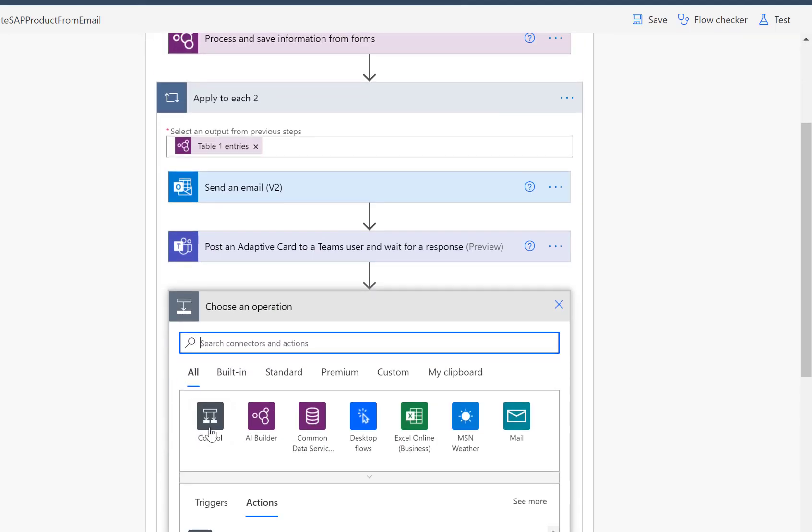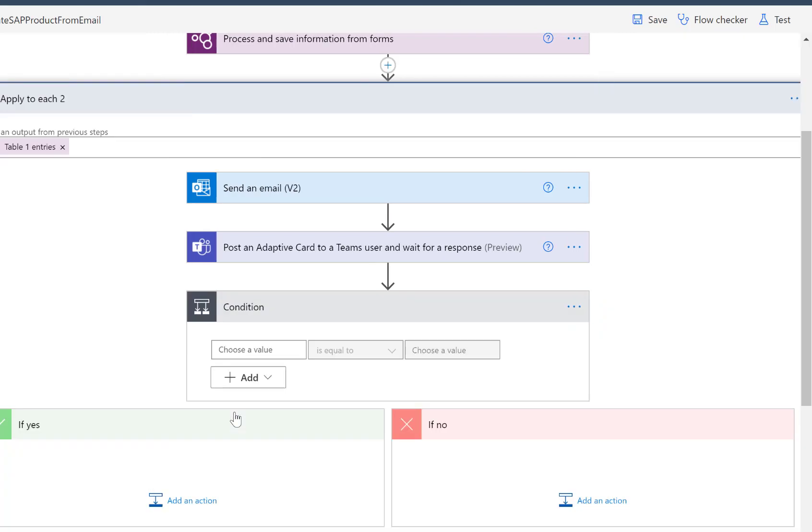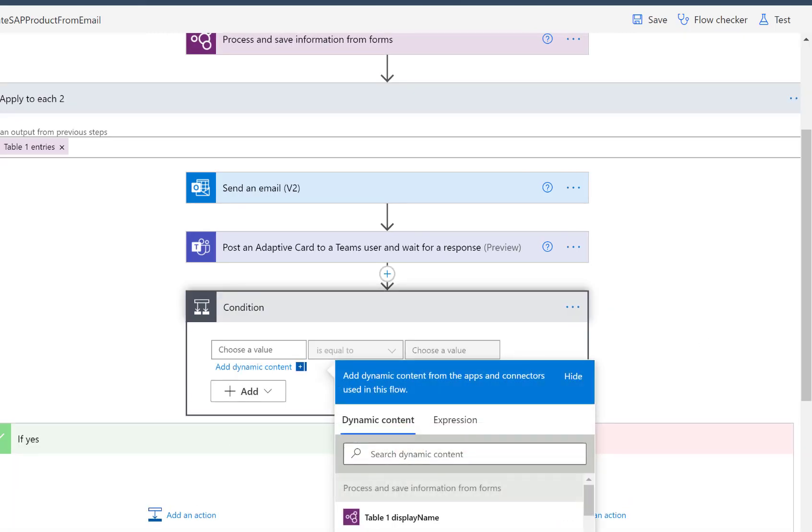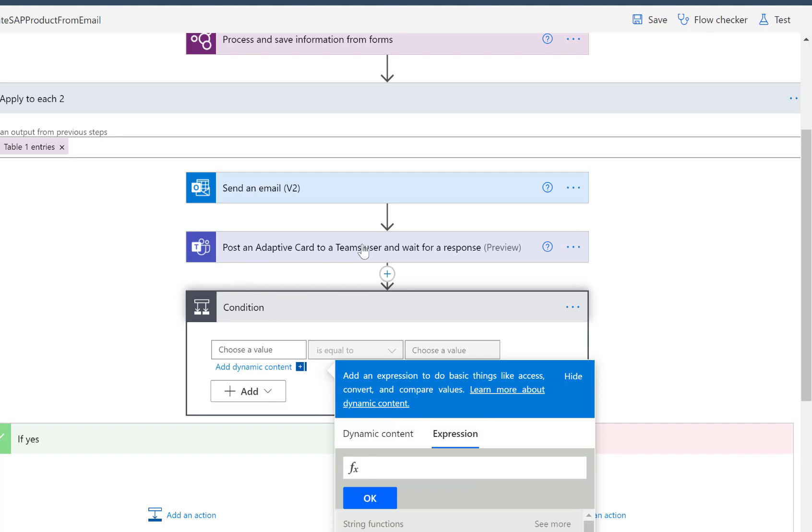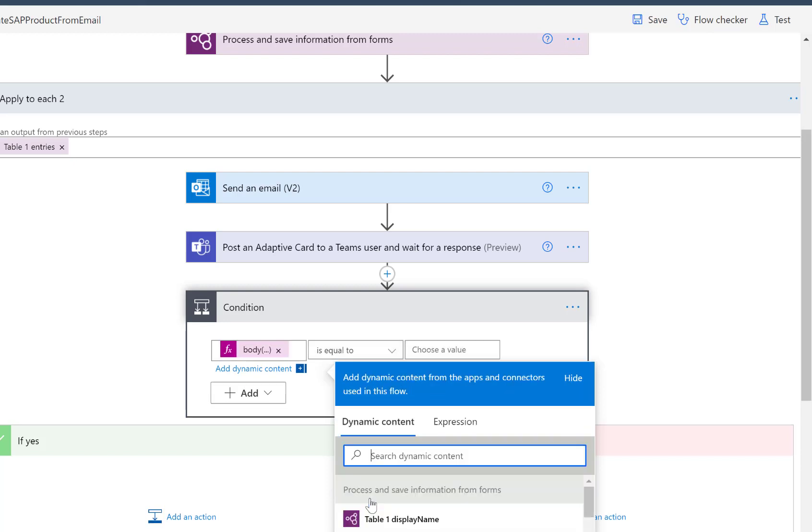So we'll add here an operation from control. And there's a condition control, which now allows us to make an if statement. And so what we'll do here is we'll add some expression that allows us to check this SubmittedActionID property that we had seen before. So here in expression, I'll just add from this post an adaptive card. So from this body, body, post an adaptive card. So that was the previous step. And we want to get the answer for the specific property SubmitActionID. Remember, that was the one thing where we had Approve and Reject.